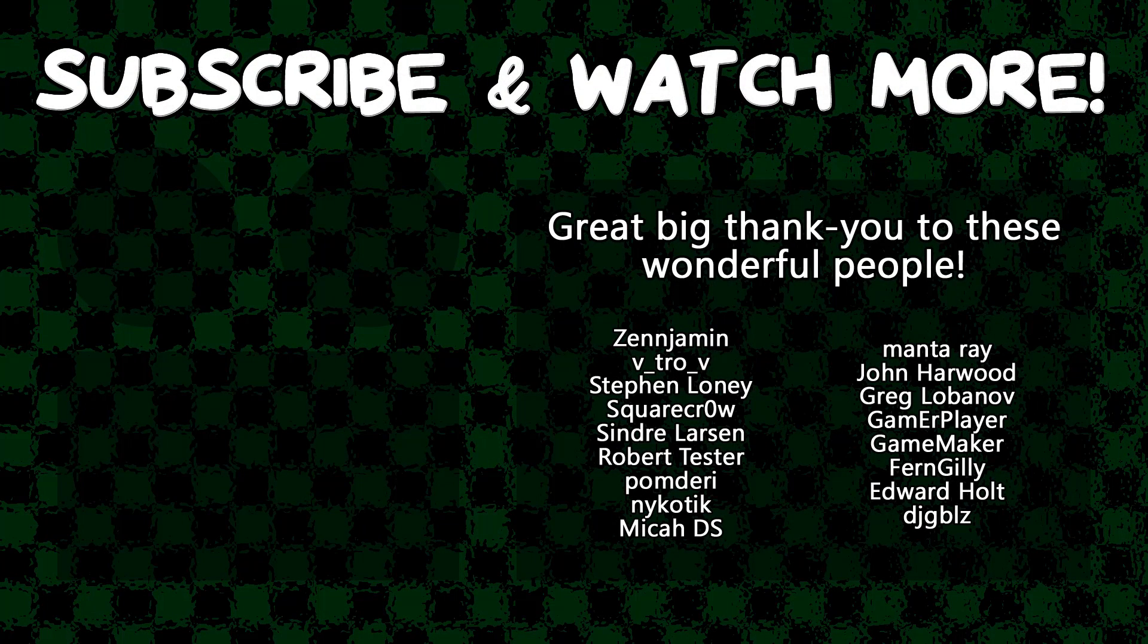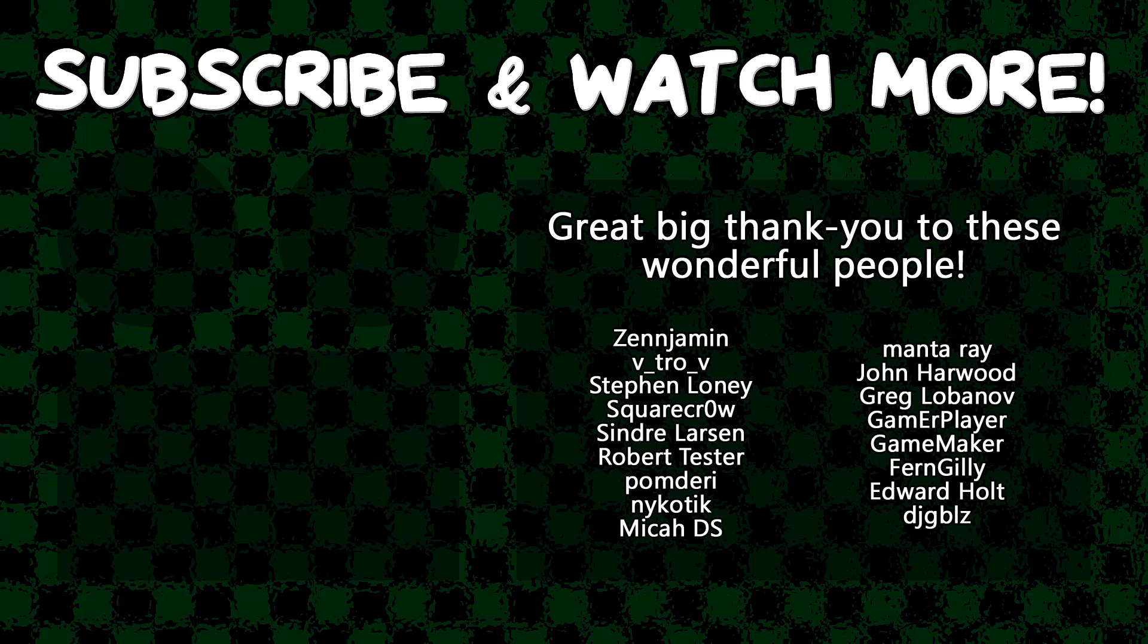Special thanks to Zenjimin, Vitro V, SquareCrow, Syndra Larson, Manta Ray, GameMaker, Edward Halt, and DJ Gibles for supporting these videos. If you want to contribute to the channel, head on over to the Patreon page down in the video description to join the fun.